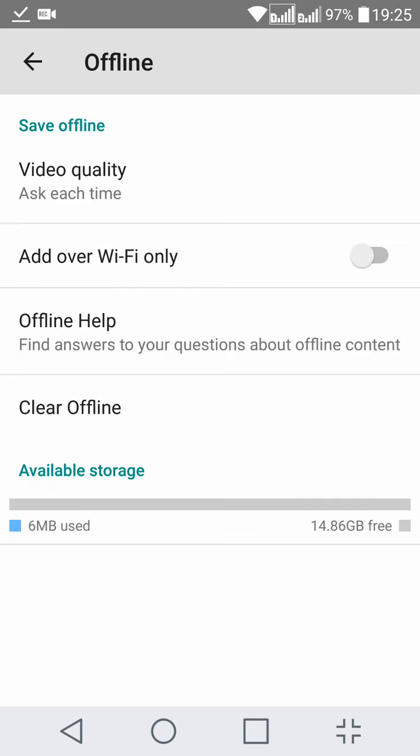The second option is 'Add over Wi-Fi only.' If this option is selected, you can add offline videos only when you're connected over Wi-Fi. The third one is the help for offline, and you can also clear the offline list. Once you press 'Clear offline,' it will prompt you, and once you